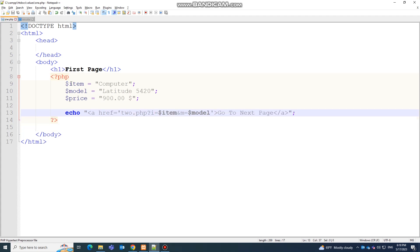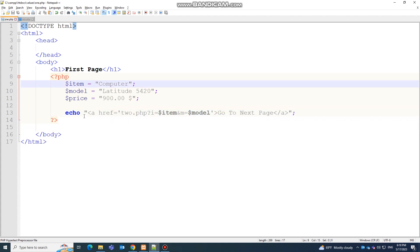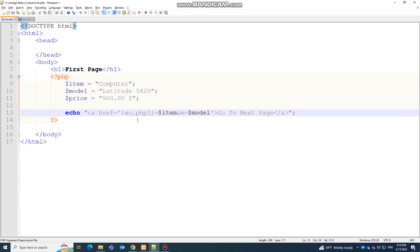This is how you can send more than one variable or data value using links. If you liked this video, please don't forget to subscribe to this channel for more interesting and easy videos. Thank you so much.